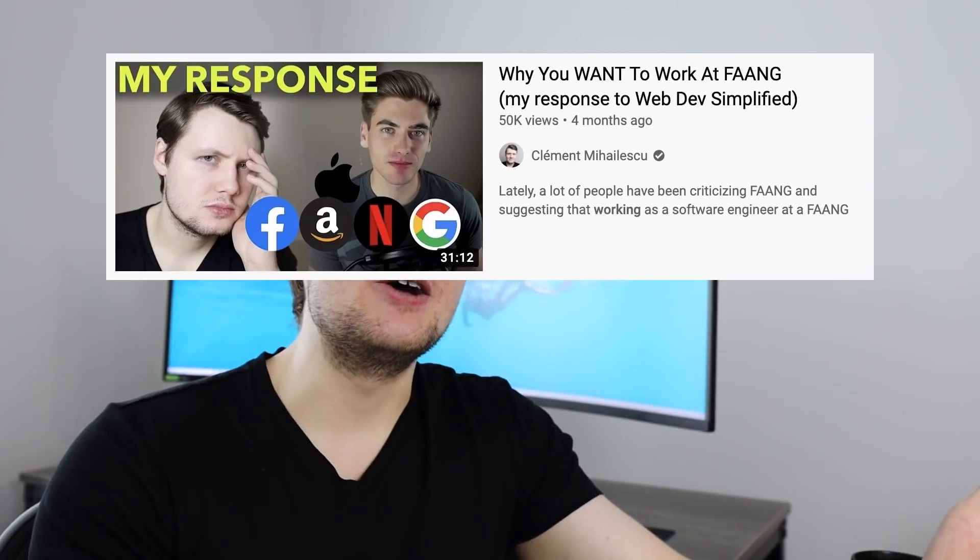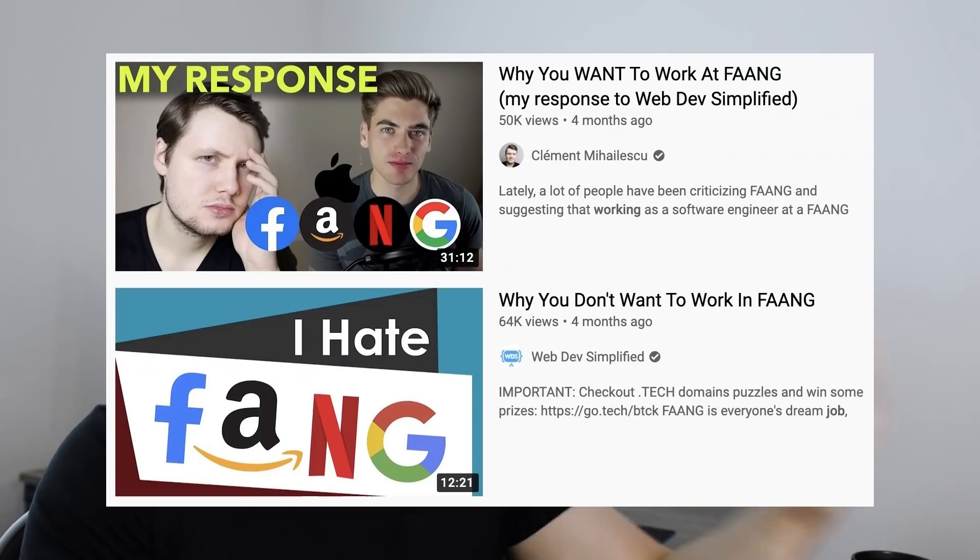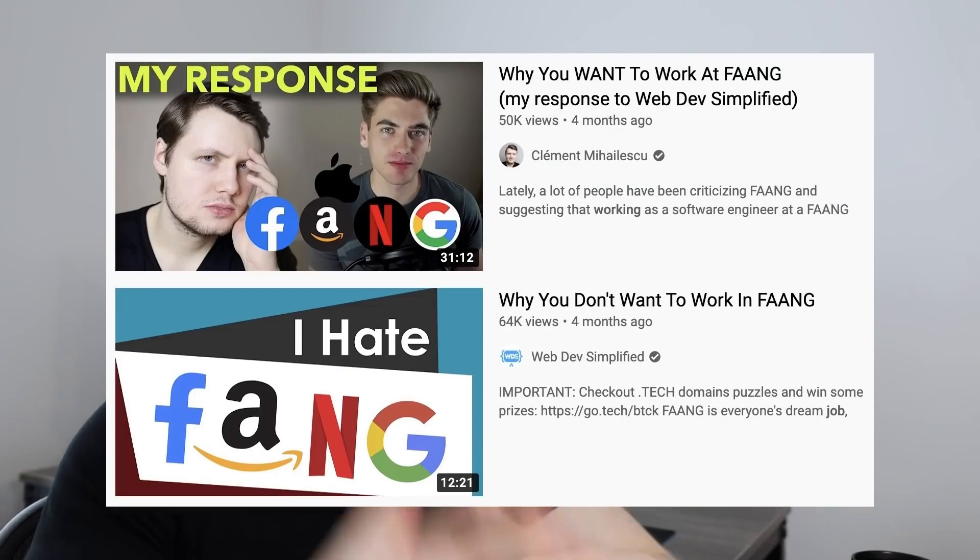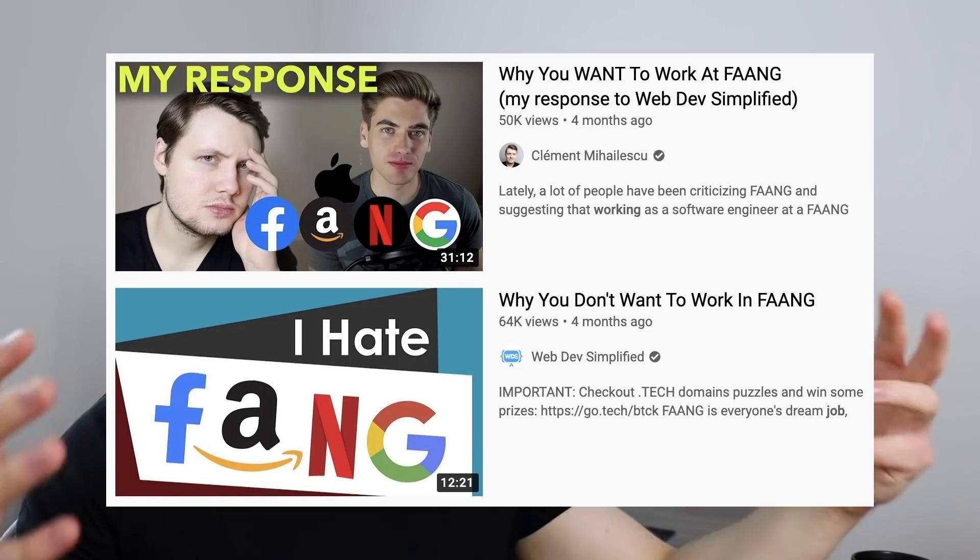Some of you who've watched my channel in the last few months might remember that I made a reaction video to a video that Kyle had made, where he talked about FAANG and why you might not want to work there. I kind of gave the opposite opinion, but either way, we recently paired up and decided to do this collaboration.